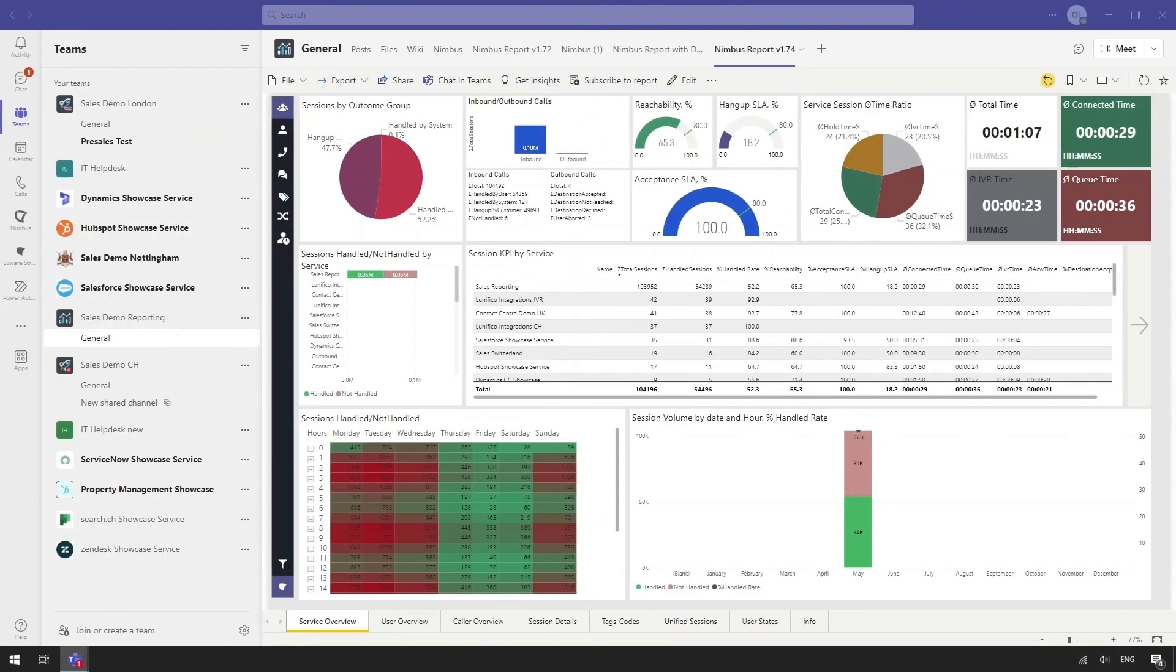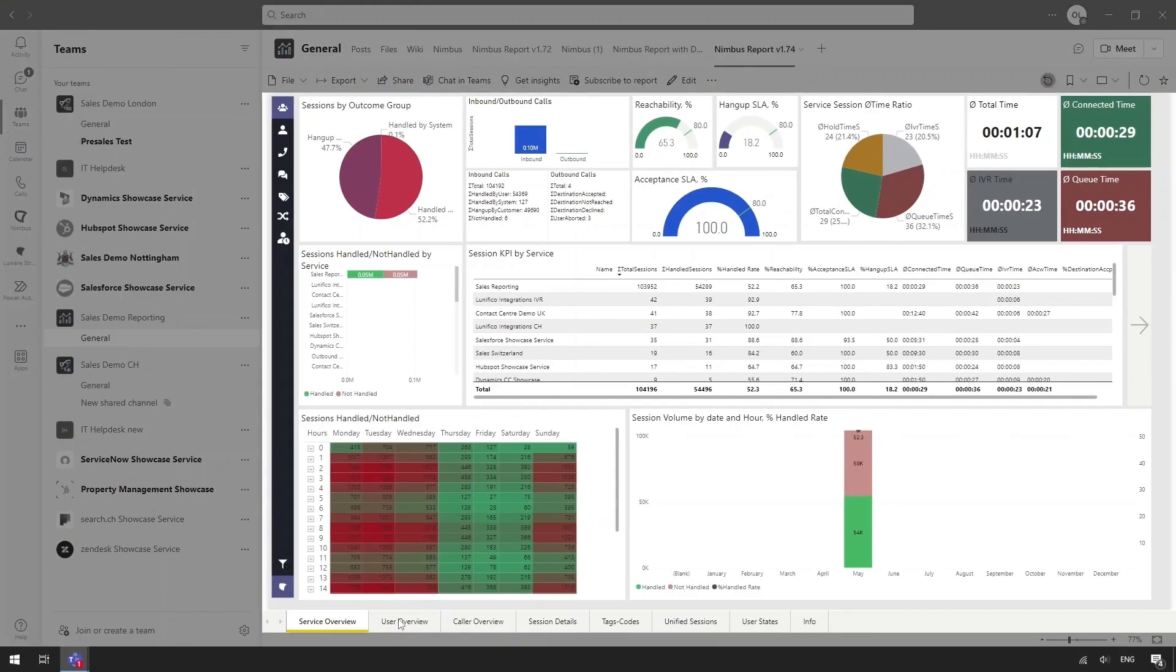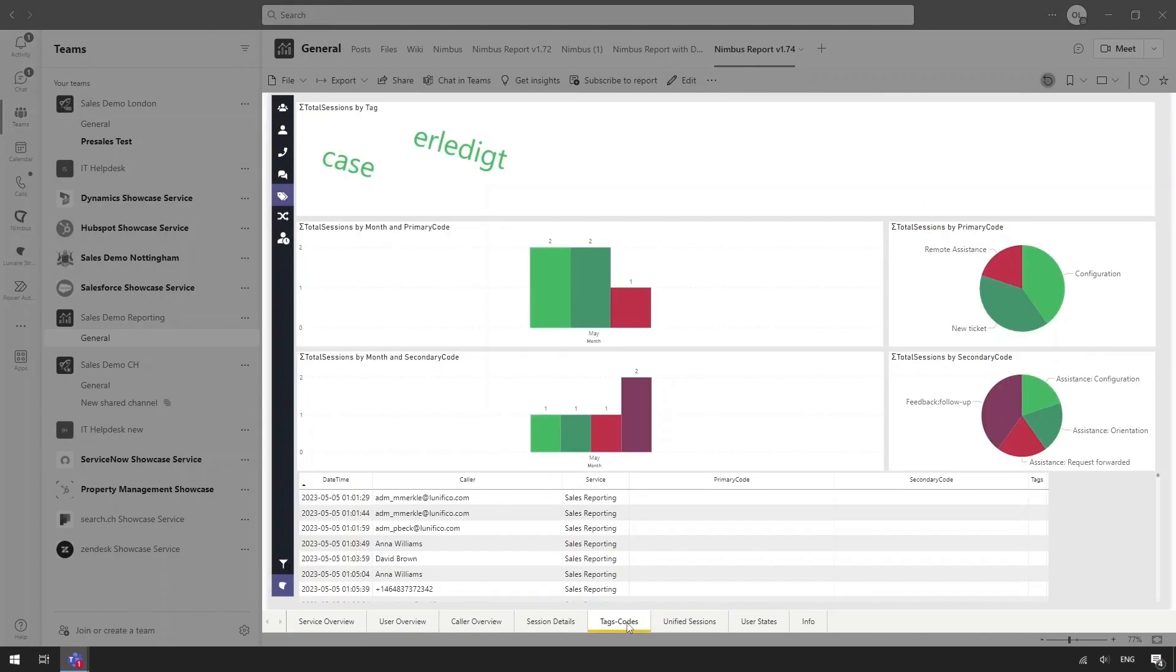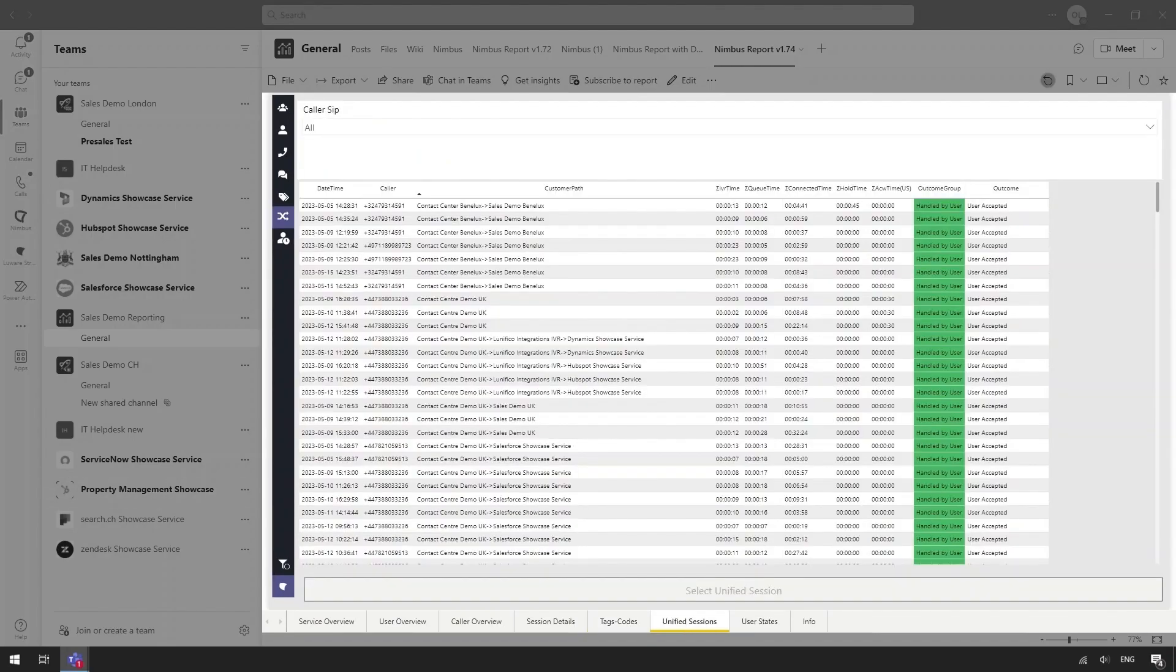Our Power BI template provides a more granular view of the Nimbus metrics. Data can be viewed by service or user. The BI report also provides insights into call outcomes via the Codes tab and all detailed records in unified sessions.